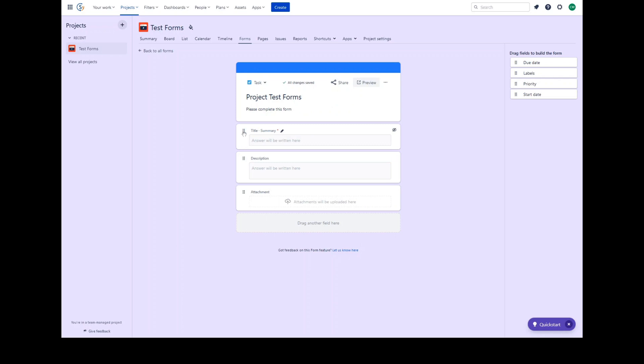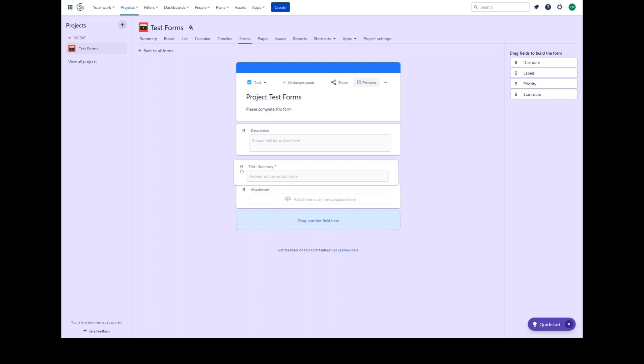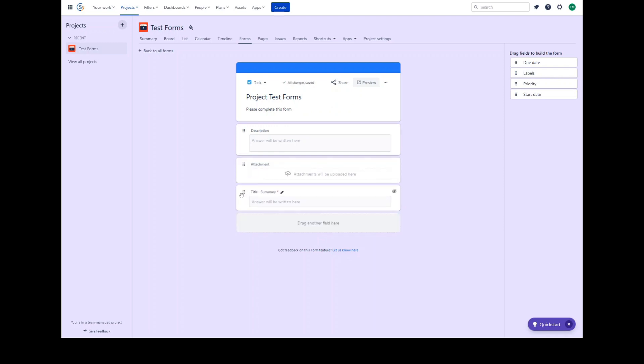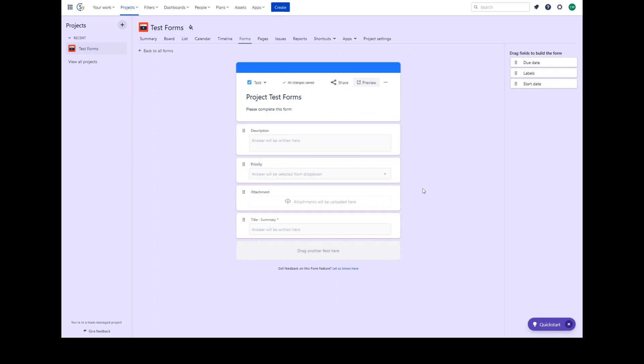You can reorder the fields by selecting them and dragging them. Click and drag any field into any other location as required. If you need to use one of the additional available fields, you can click and drag it onto the form into the location you would like it displayed. To remove a field from the form, simply click the hide field option.